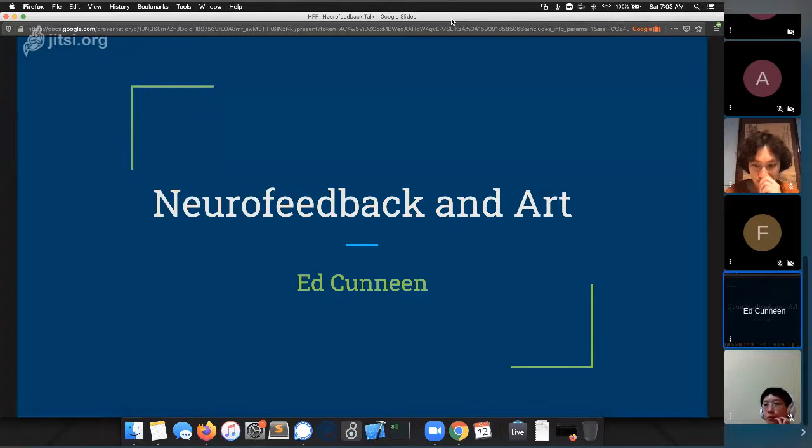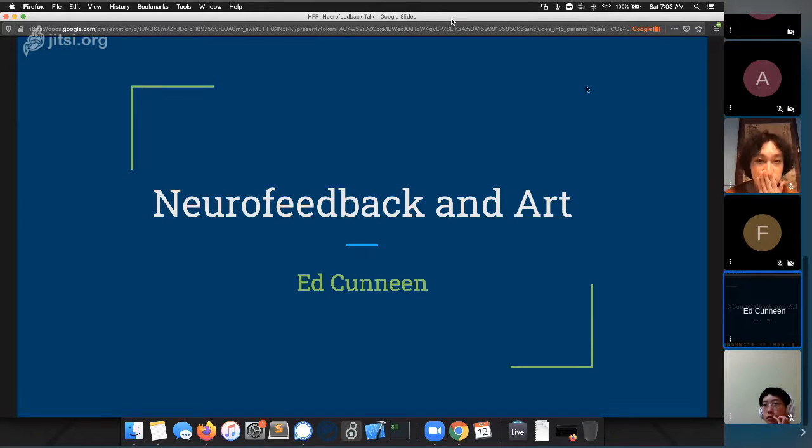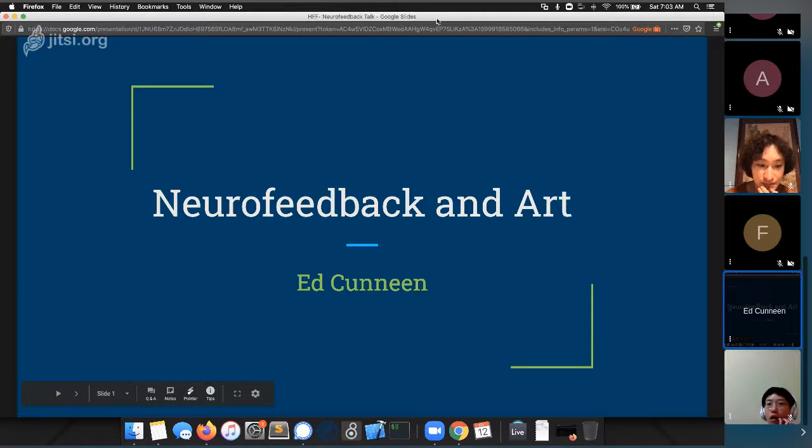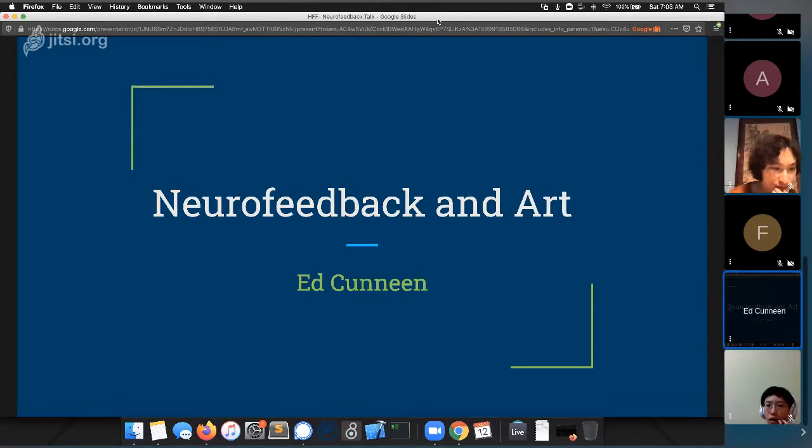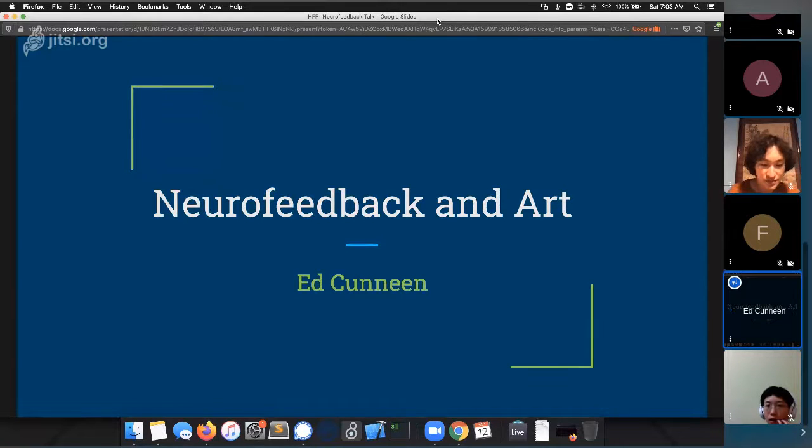But remember to turn off your microphone when you're not speaking so that the echo won't interrupt the sharing. Today our first speaker will be Ed. So Ed, are you ready? I am, yes.